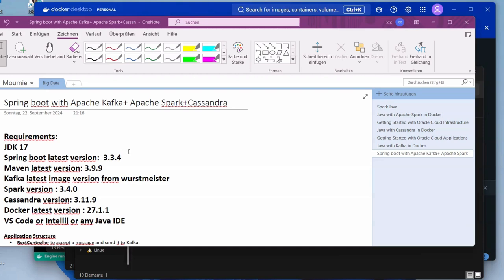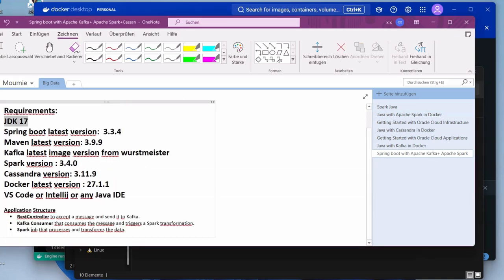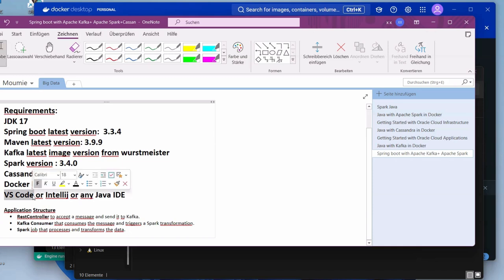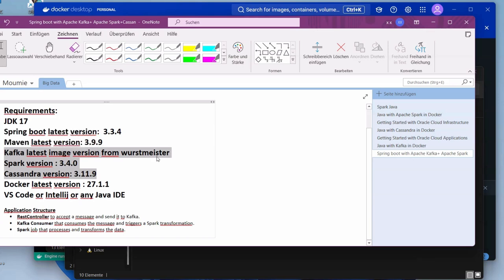Hi, welcome to this new video tutorial. As part of our big data processing video series, today we are going to continue with a brand new video on Spring Boot with Kafka, Spark, and Cassandra. The requirements are: JDK 17 installed, the latest versions of Maven, Docker, and your favorite Java IDE. We'll be using VS Code, with the Kafka image from Wurstmeister, Spark version 3.4.0, and Cassandra 3.11.9.